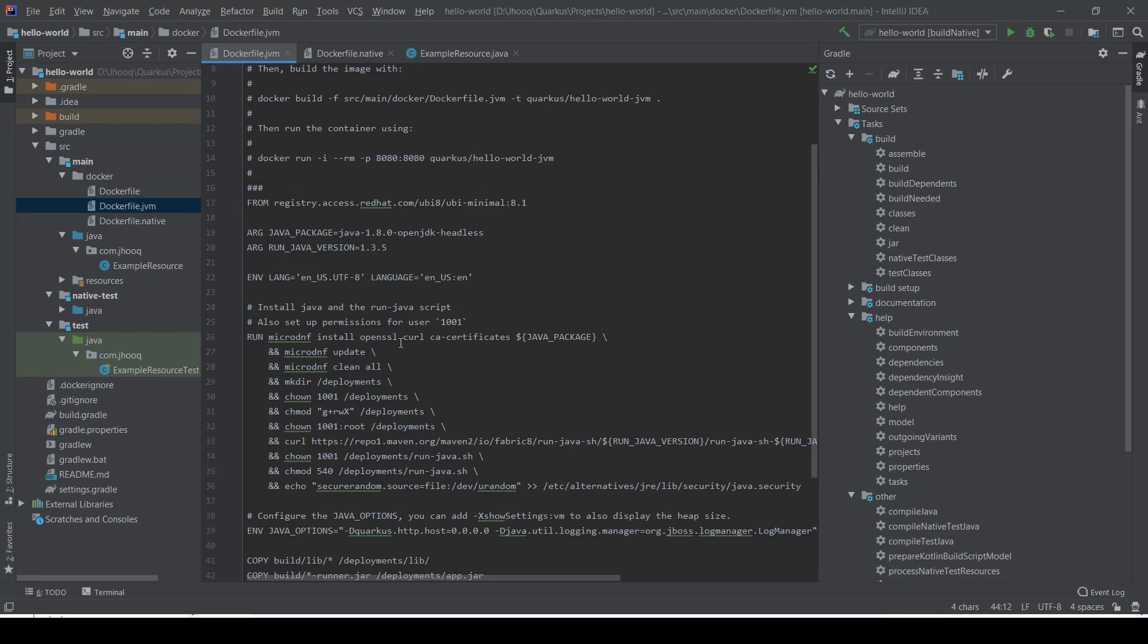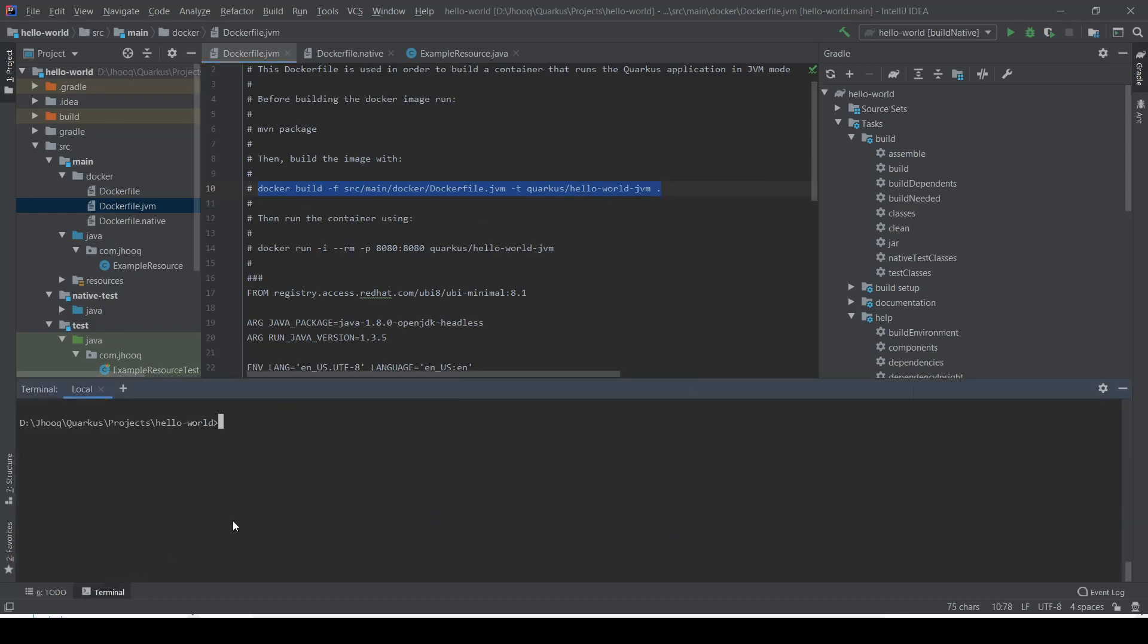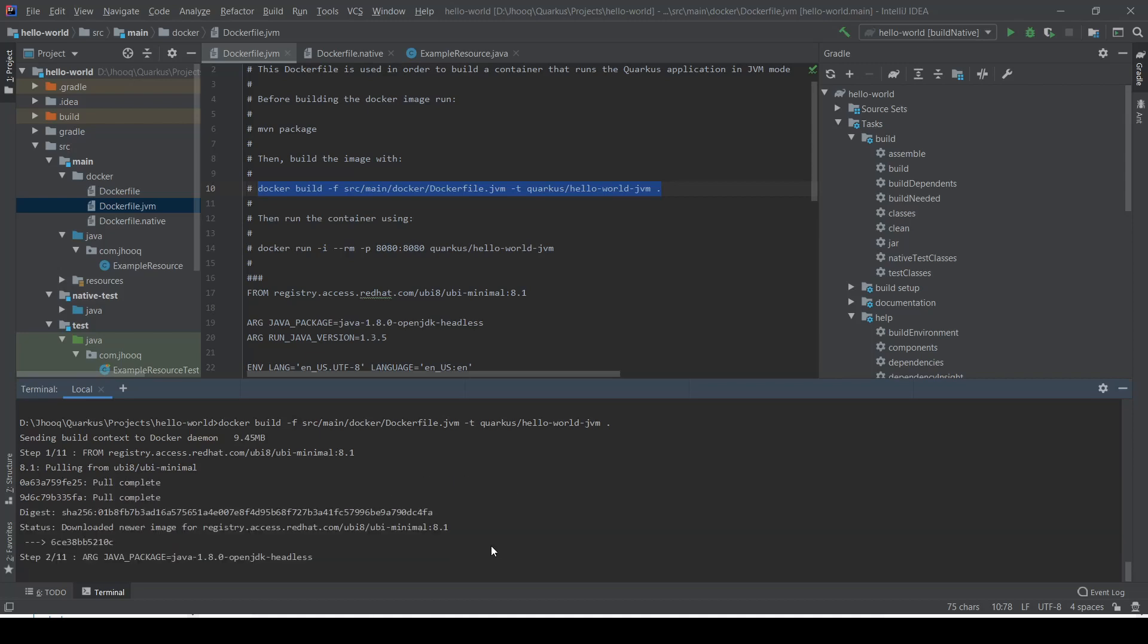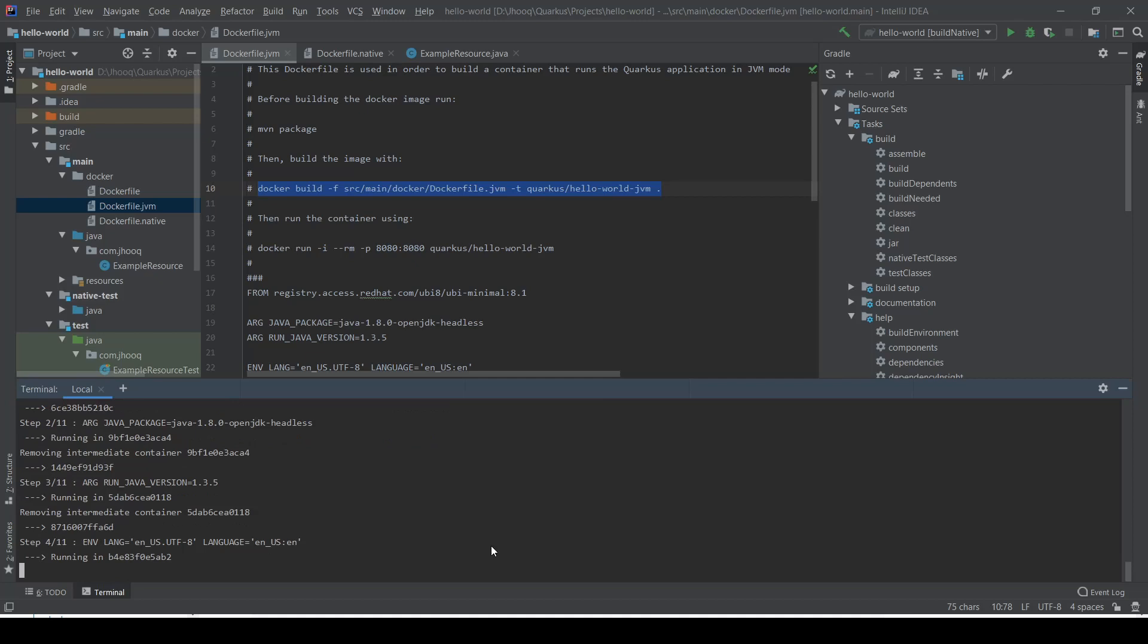In the next step, we're going to build this Docker image. For that, we're going to use this command: docker build. Just copy this command, open the terminal, and paste it. If you're doing this docker build command for the first time, it will take a little bit of time—it might take a minute or so—because it's going to download the image from the Red Hat repo.